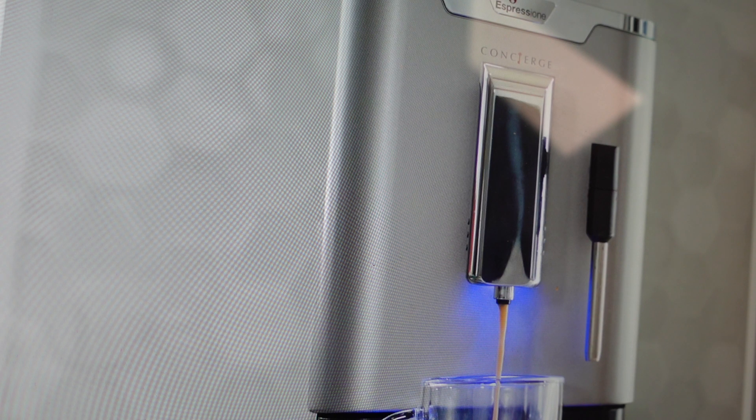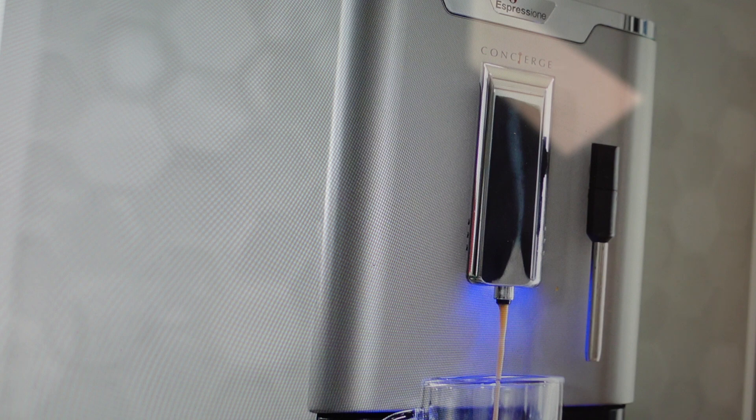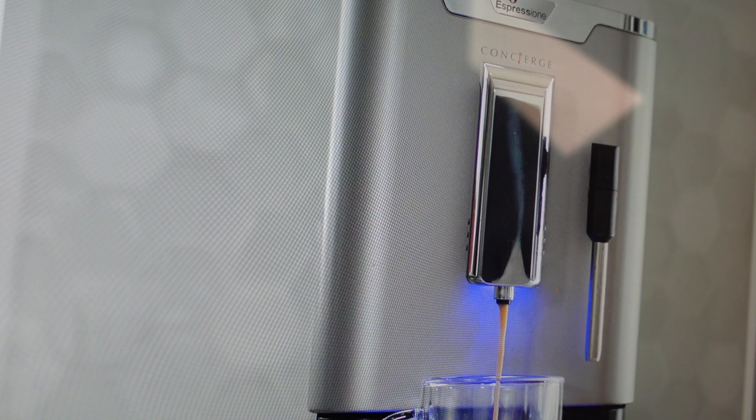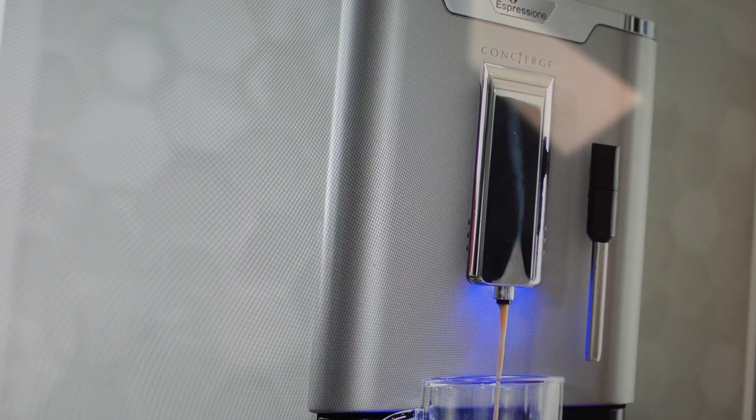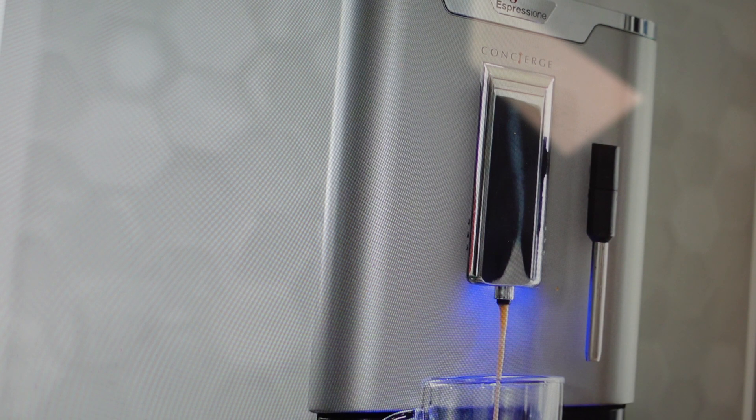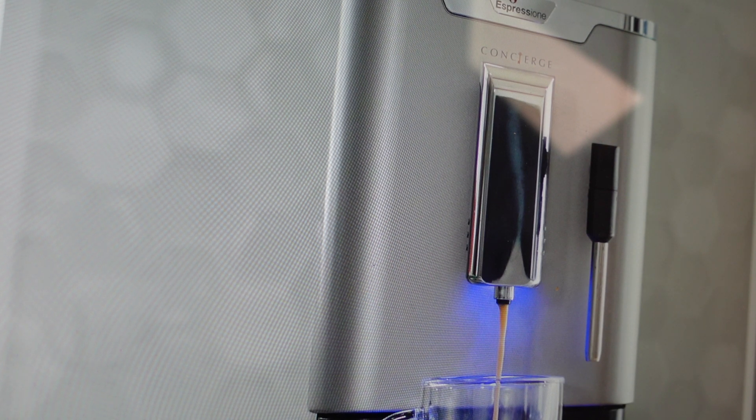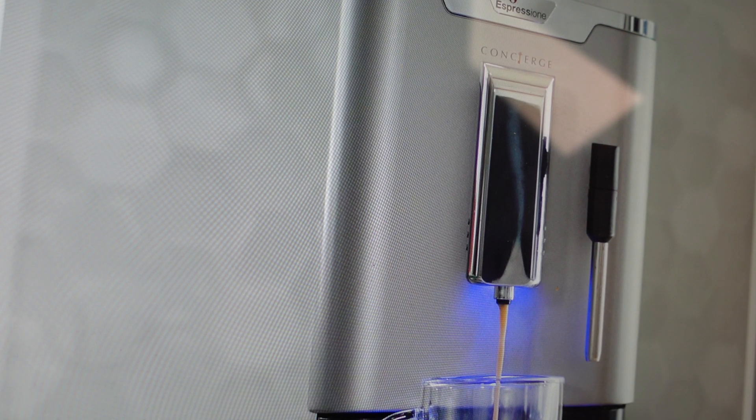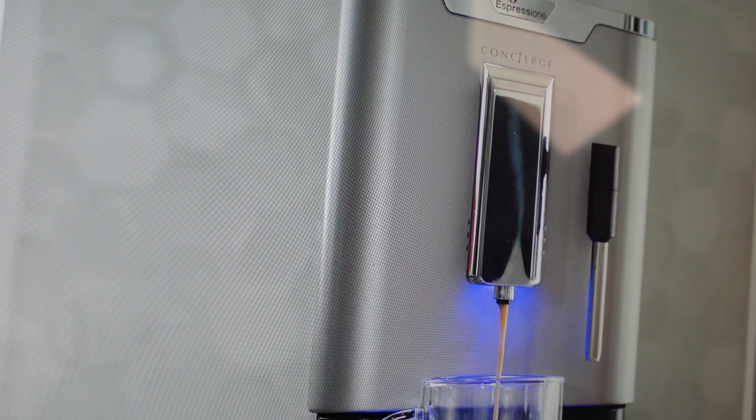So what you need to do is descale your machine. You can actually order descaling product online. And if you run it through all the water lines, you should be able to get water flowing through it again.